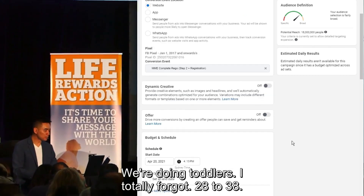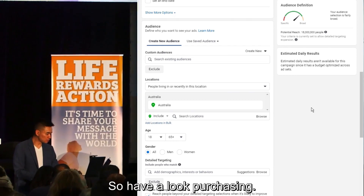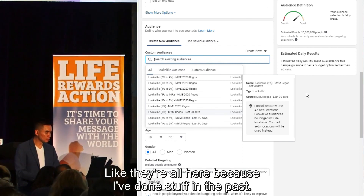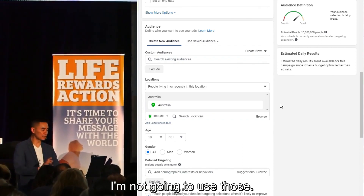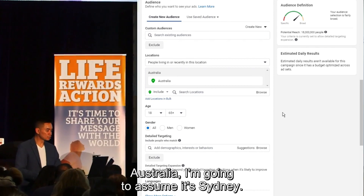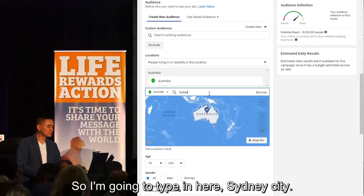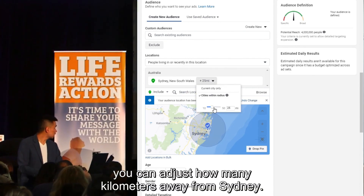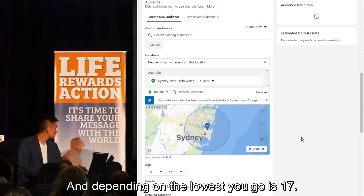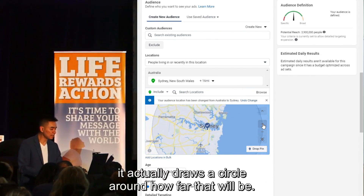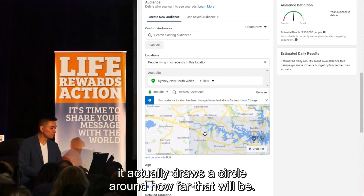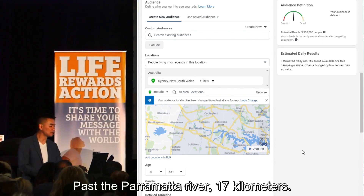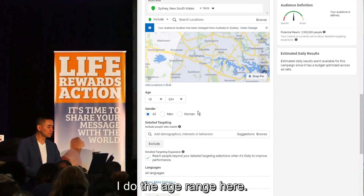All right. I've got a whole bunch of existing audiences but I'm going to assume we're starting from scratch. Australia — I'm going to assume it's Sydney, so I'll type in 'Sydney city.' There's a little circle there — you can adjust how many kilometers away from Sydney. The lowest you can go is 17 kilometers, which draws a circle around Sydney past the Parramatta River. I set the age range to 28 to 38.